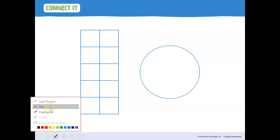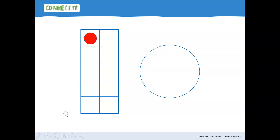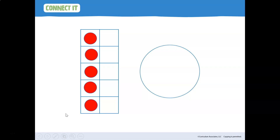All right, looking right here — this is a 10-frame. We've worked with five frames before, but this one is a 10-frame. It has two rows of five. So we're going to put five counters on our 10-frame. Go ahead and do that with me. One, two, three, four, five. So we have five counters on our 10-frame. How do you know there's five? We know there's five because we counted them, and we know one row is filled and one row is five.